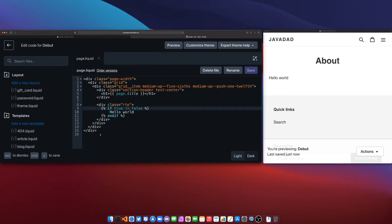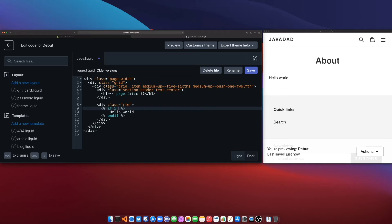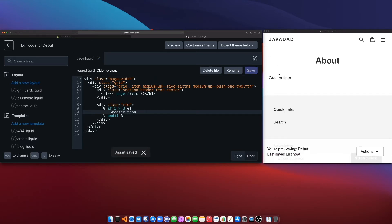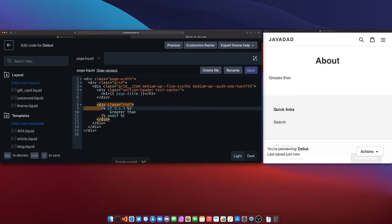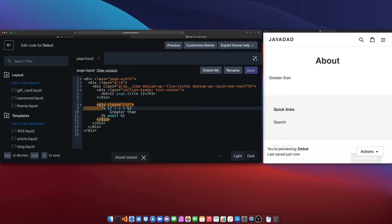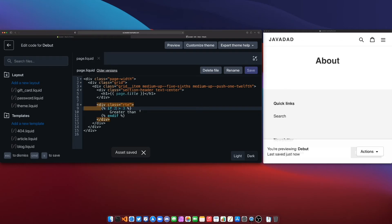Now along with the equals and not equals you also have your typical greater than or less than so we can say if 5 is greater than 3 show it's greater than and we'll see it says it's greater than. And if I say is 2 greater than 3 it's not going to show anything because this will not show the content between these tags since this is now false.